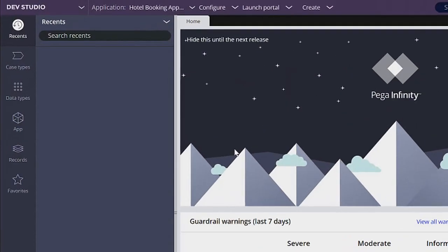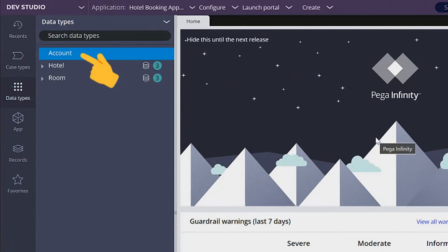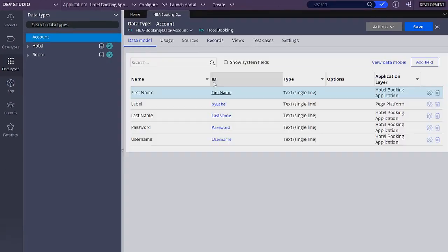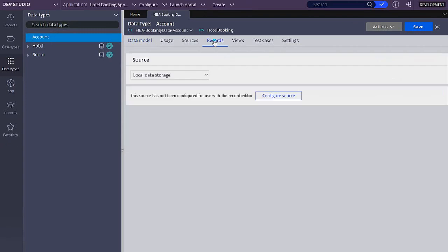In the last video we created this account data type, but it is not able to store any records so far. We can change that if we make some configurations. So let's open the account data type, go to the records tab, and click on configure source.